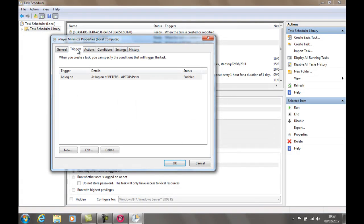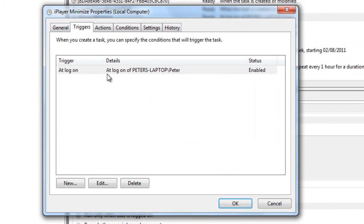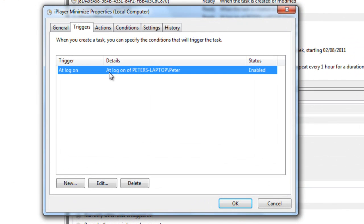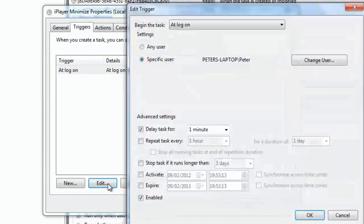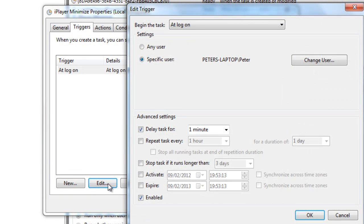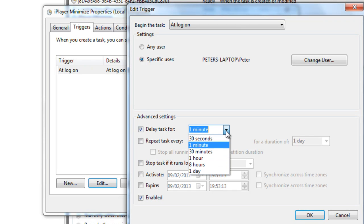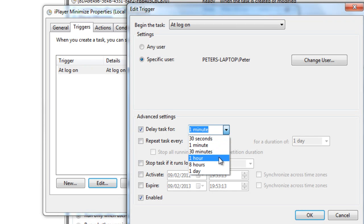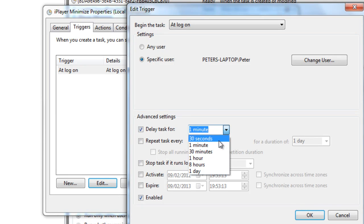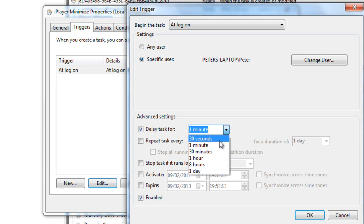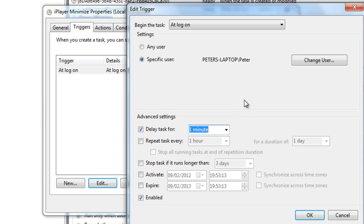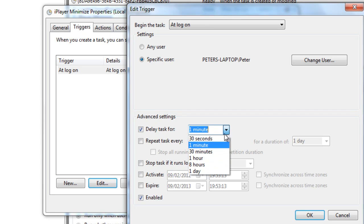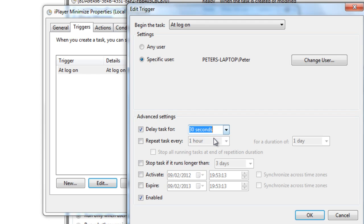Trigger at logon. Let's just edit this trigger. You can actually delay the task here for 30 minutes, one hour, eight hours. So we actually want, one of the reason I wanted to delay it is because I want iPlayer to fully load up and then to minimize once it's fully loaded up. It normally loads up in just a couple of seconds, so delay task for 30 seconds should be OK. If you have any problems, come back, change it to a minute, and that should be fine then.